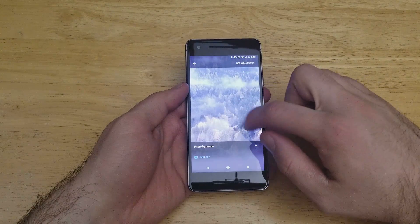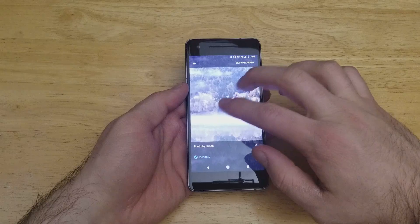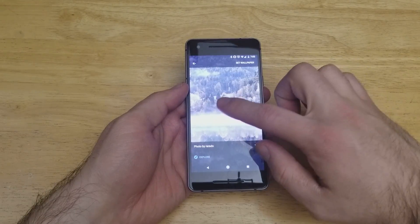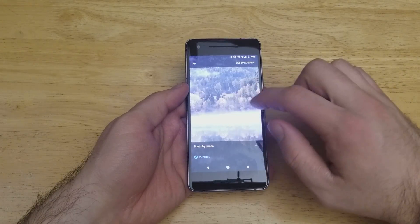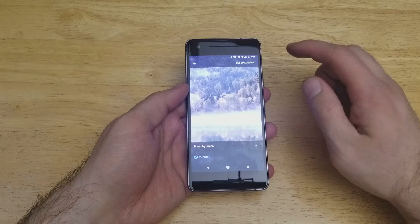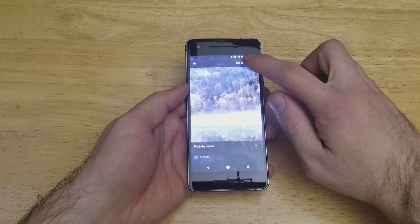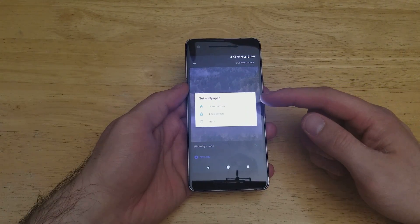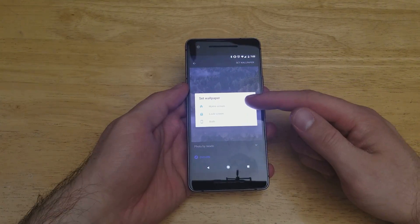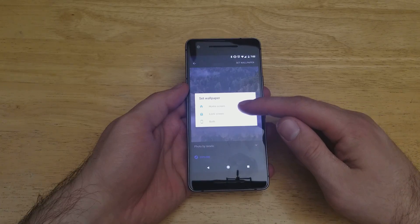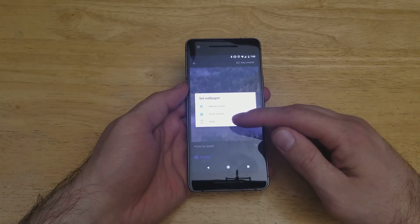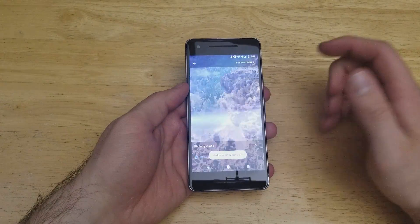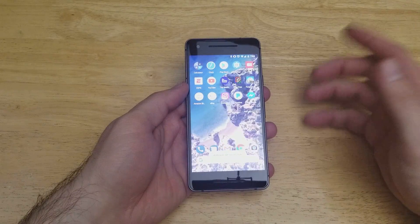I'm going to go ahead and select this one with the trees here. As you can see, I can zoom out a little bit and set whatever portion of the photo I like. Then I can go ahead and select 'Set Wallpaper.' It gives me the option to select between just the home screen, just the lock screen, or both. For this option, I'm just going to go ahead and select just the lock screen.